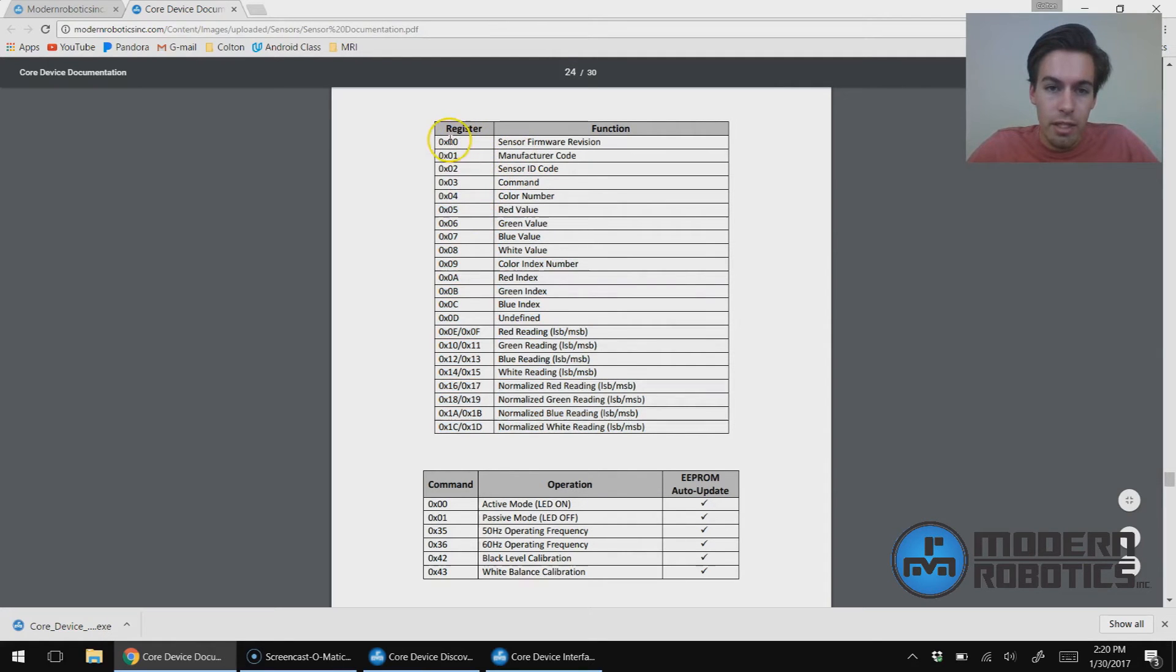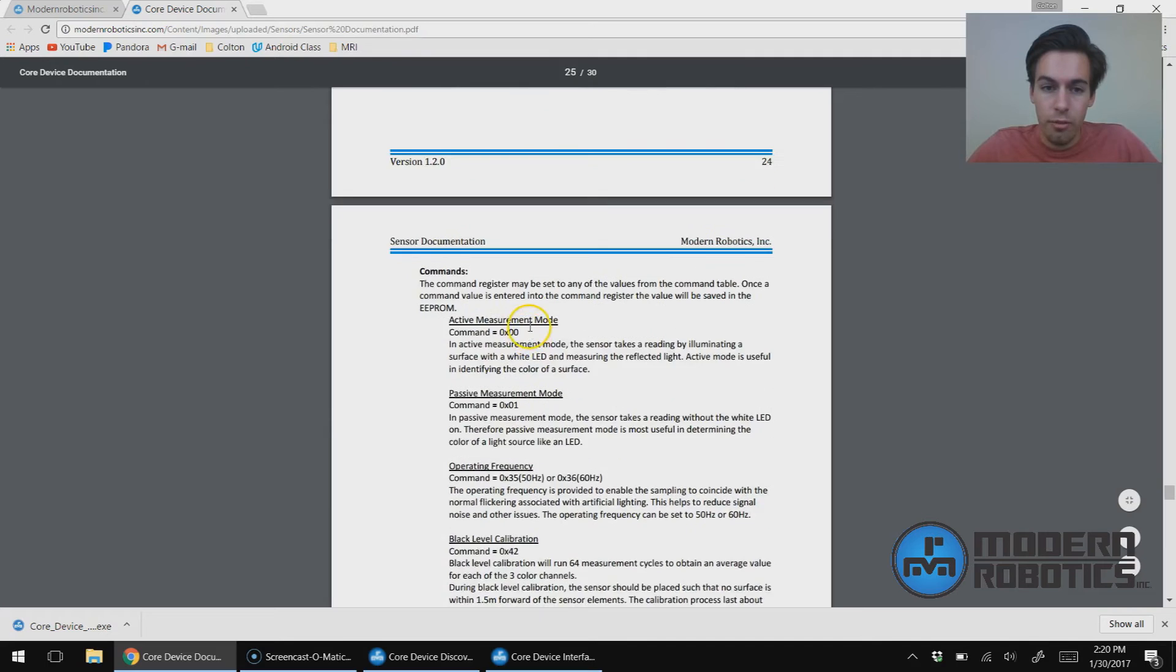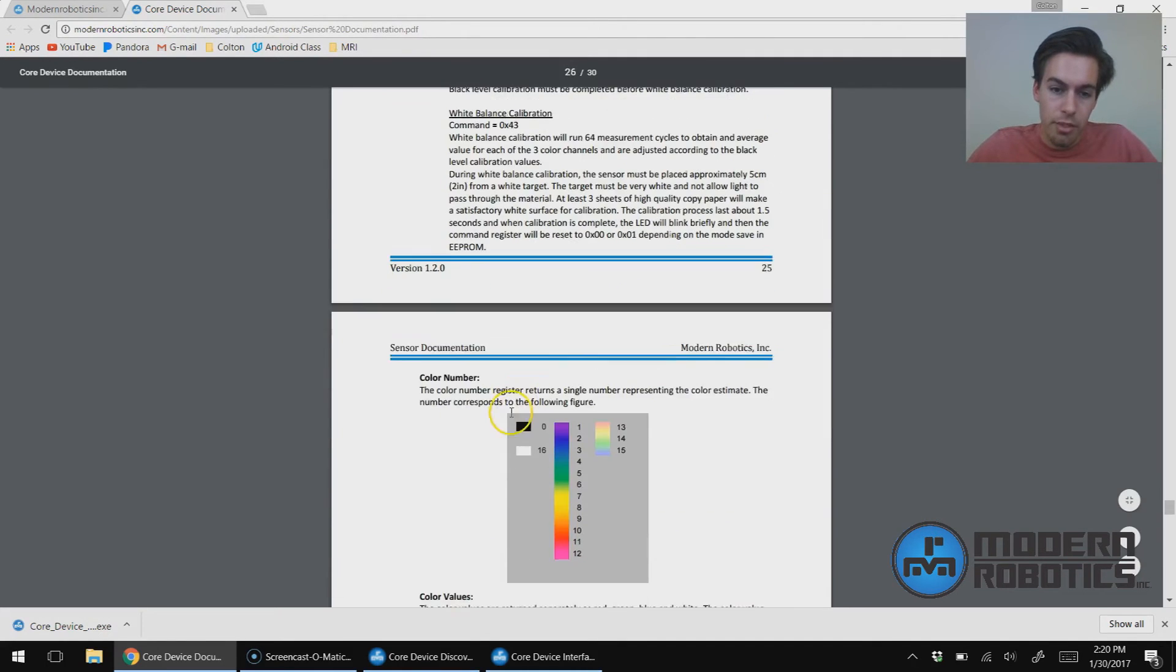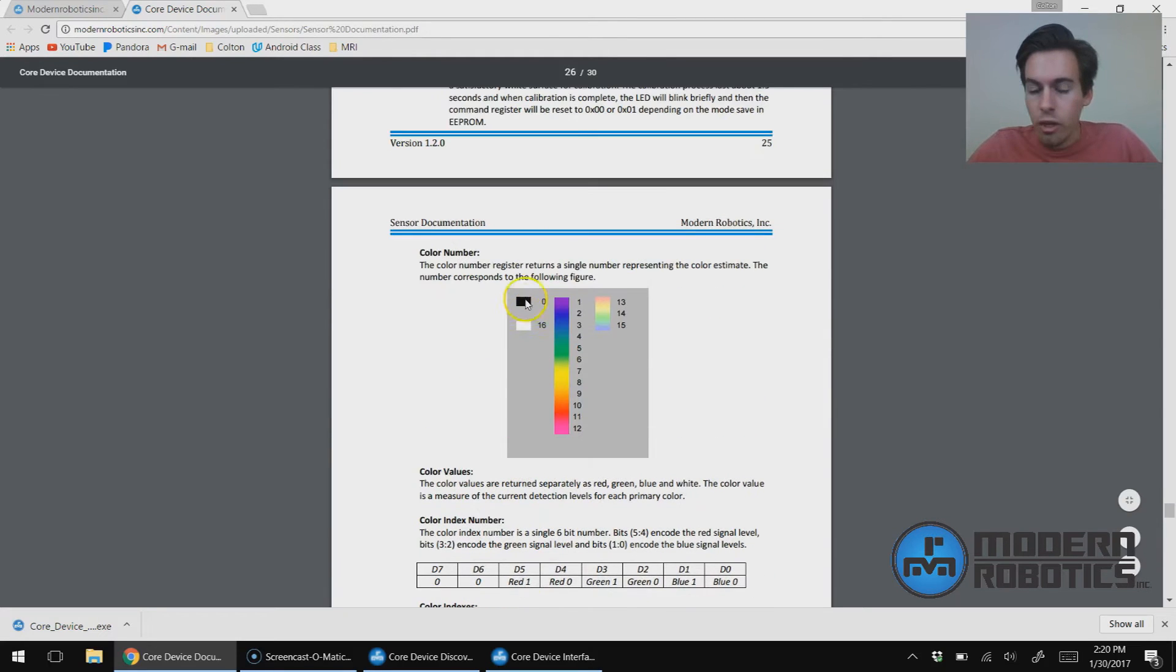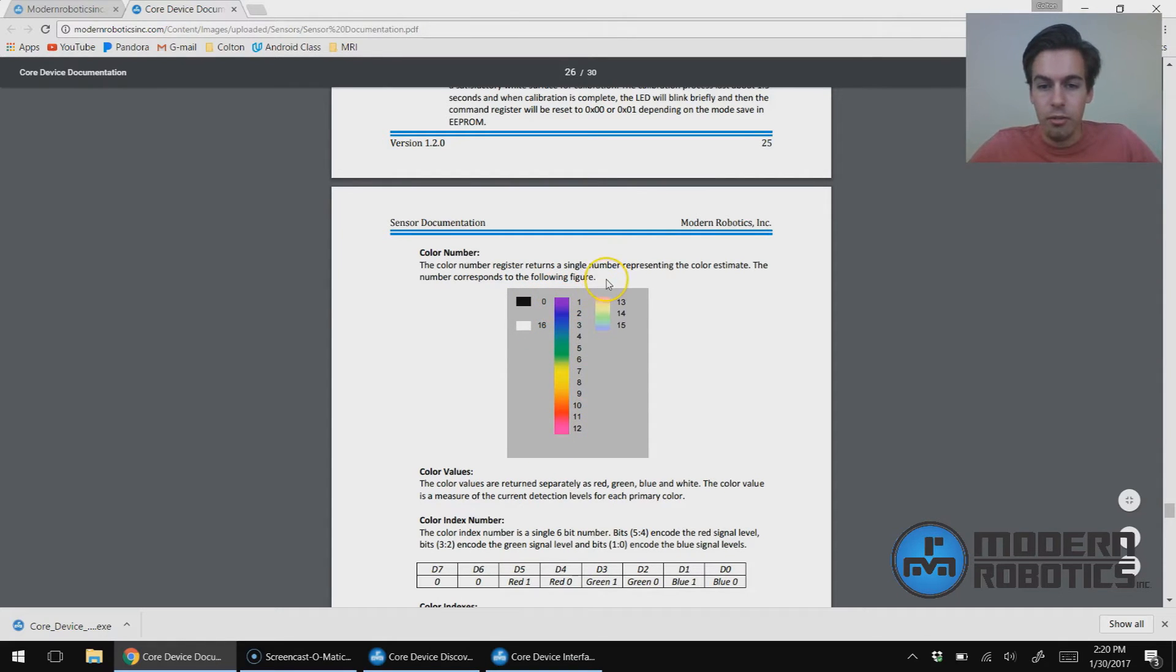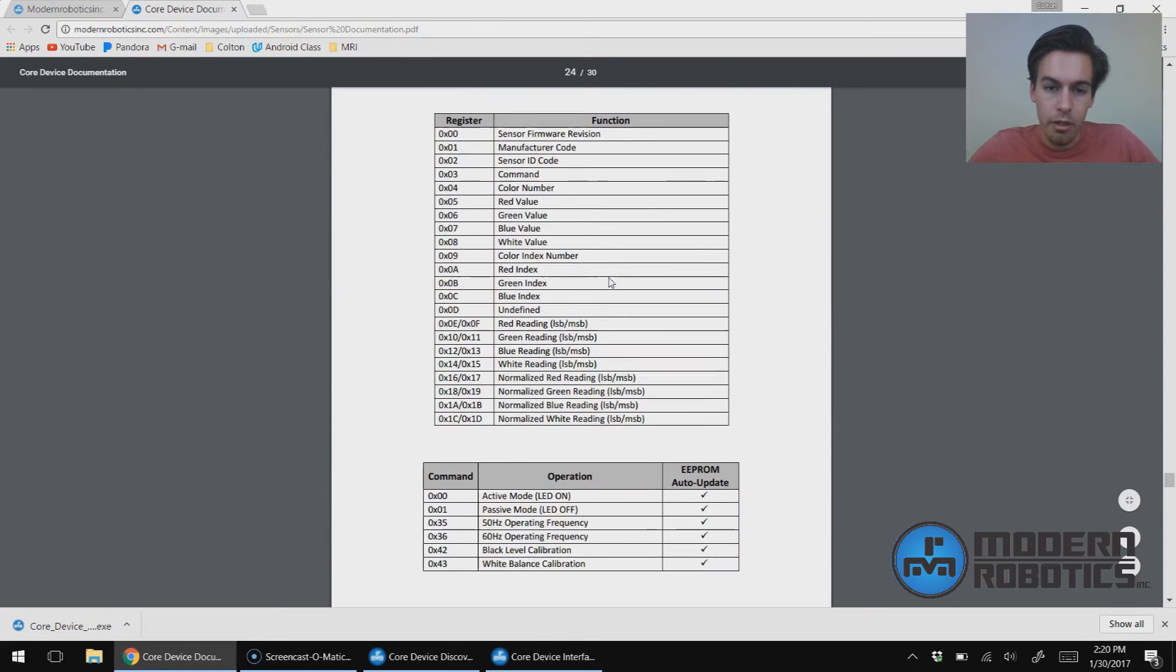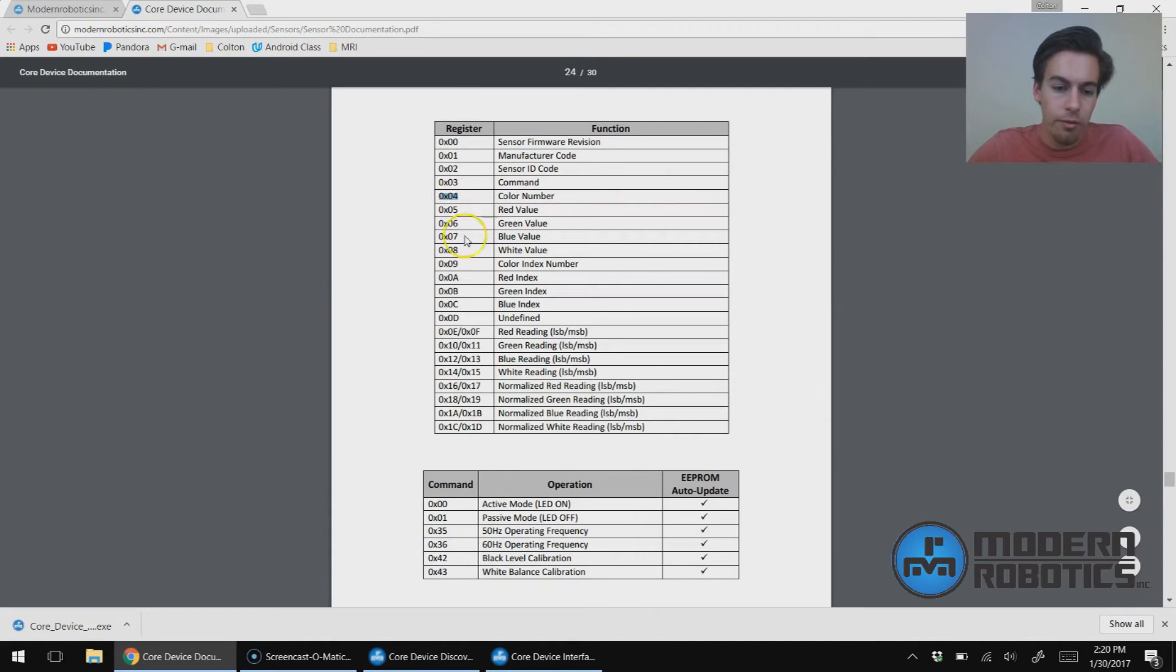Here we can see that these are the registers. So these are the registers we can choose from to read. There's also descriptions of these. So if we scroll down a little farther, we can see a description of the command register, the description of the commands themselves, of the color index, color reading. We're going to do color number. So color number is a number between 0 and 16 that represents a section of the color spectrum. Up here we can see that to read color number, it is register 0x04.